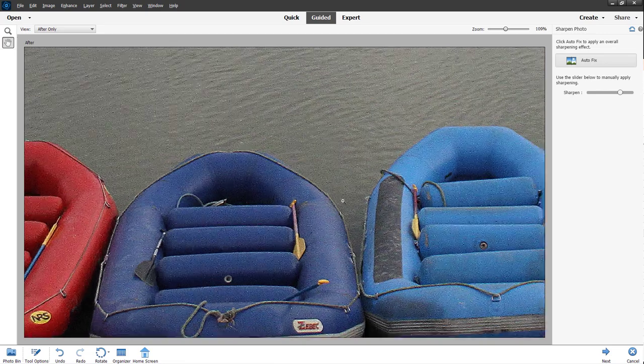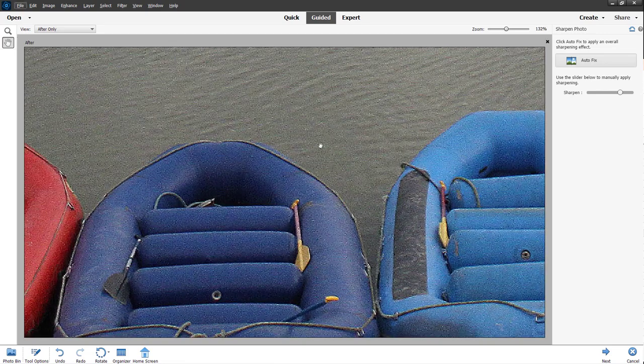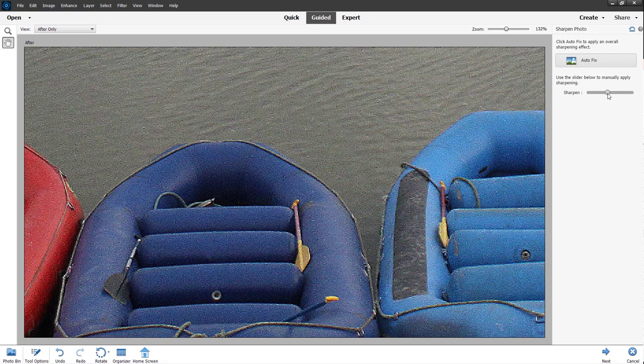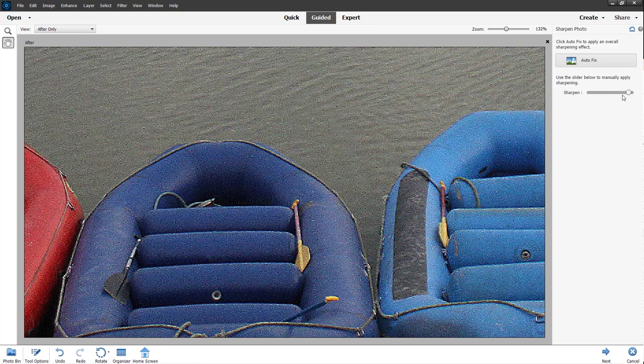As you increase the sharpness, you'll notice that the noise increases as well, so you need to be a bit careful while you're working with sharpness. You can get the sharpness level that you want and press Next.